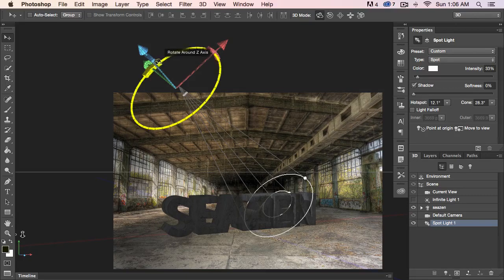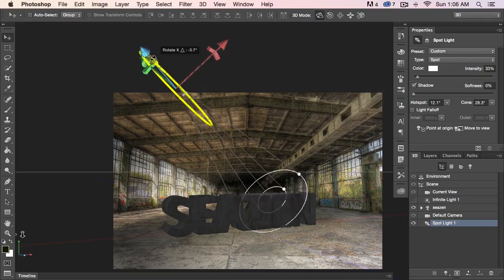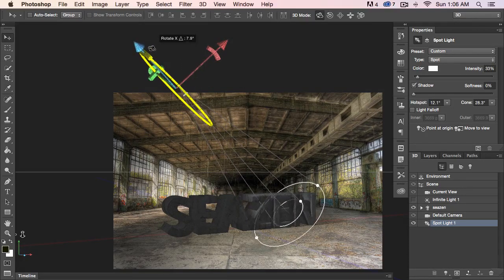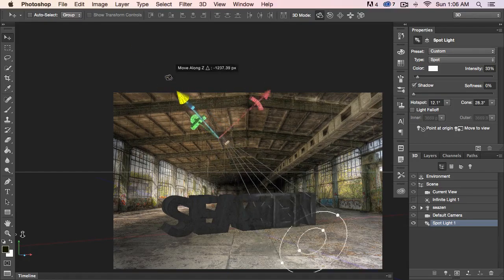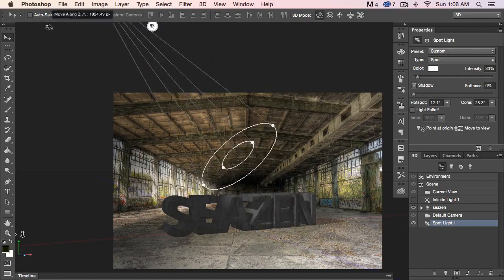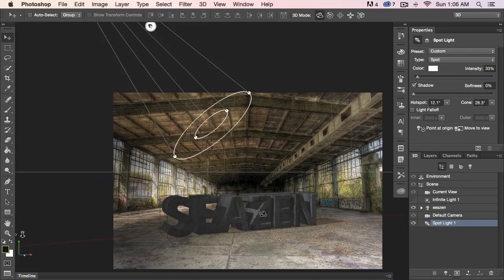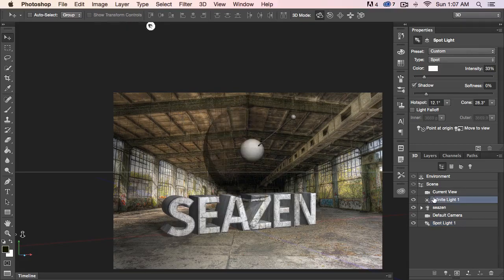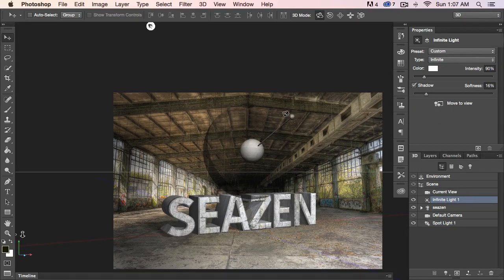Let's go ahead and rotate this a little bit and play with it until we get some — see how the light's coming out? That's kind of cool how the shadow is landing on that Z. I kind of like that. Let's go ahead and turn the infinite light back on. The infinite light is way too bright where it's at, but I do like the way it's casting the shadow back here.